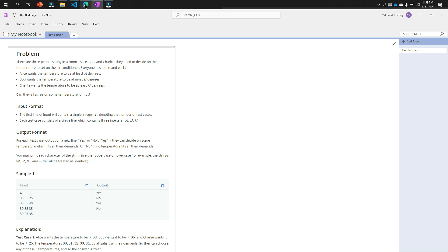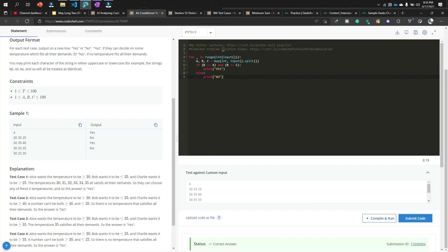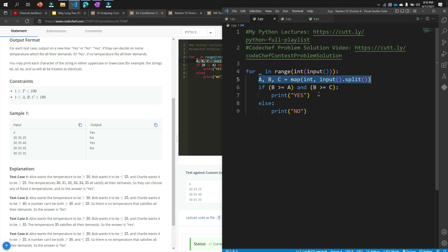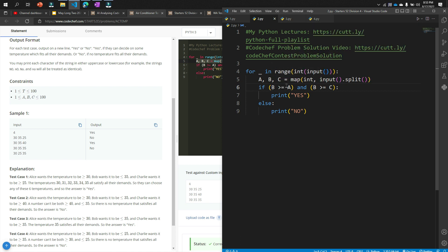So let's look at our code. In the first line I am taking the test case. In the second line I am taking the three inputs. Let's go to VS Code. In the second line I am taking three inputs: A, B, C. And then in the third line I am checking a condition: B greater than or equal to A and B greater than or equal to C. If both conditions are true, then we will print yes, otherwise we will print no.